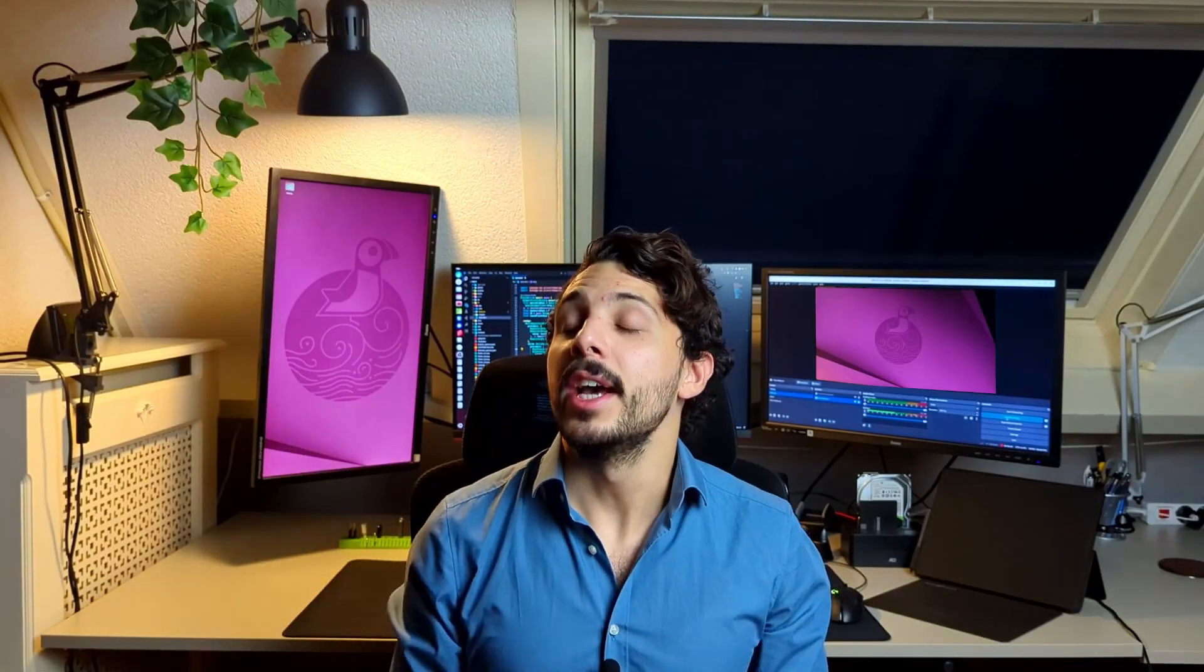After researching several options, we found that many smartwatches match the criteria of what we were looking for in a prototype. At first, we wanted to use the Pine64 as our hardware prototype,